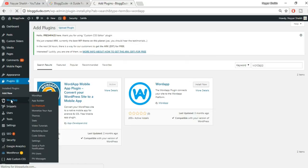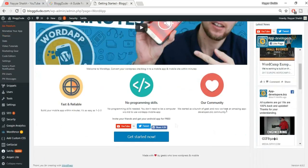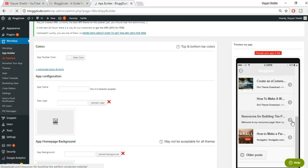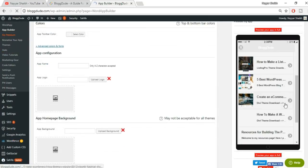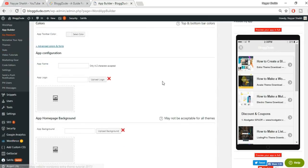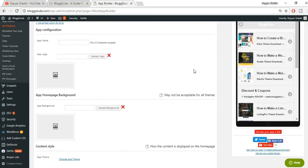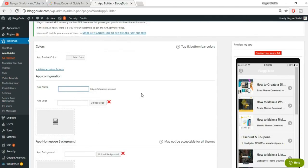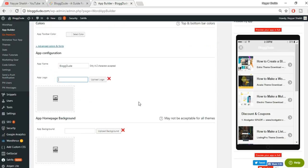Once activated, you'll see WordApp on the left-hand sidebar. Click on it, then scroll down and click 'Get Started Now.' Here you can see a preview of how your app will look on a mobile phone. At the top there's a header — I don't want that, I want my website to look the same as it does on mobile. Starting from the top: 'App Toolbar Color' — I'll be removing that section entirely. You can give a name to your app; I'll name mine 'Blog Dude.'